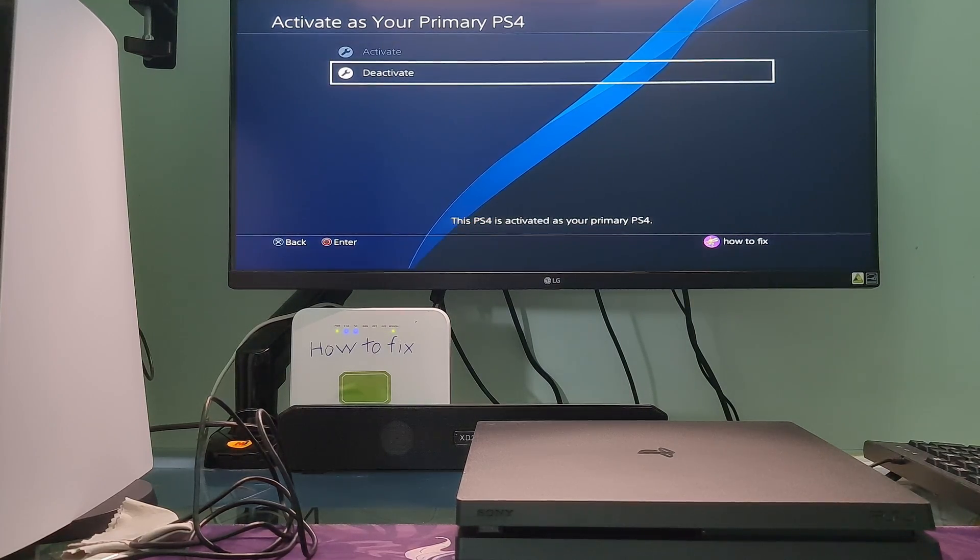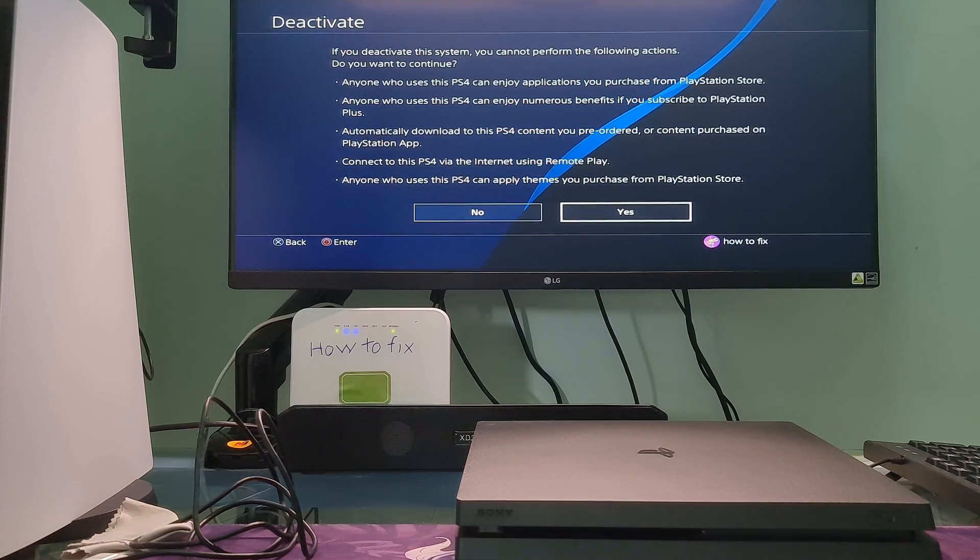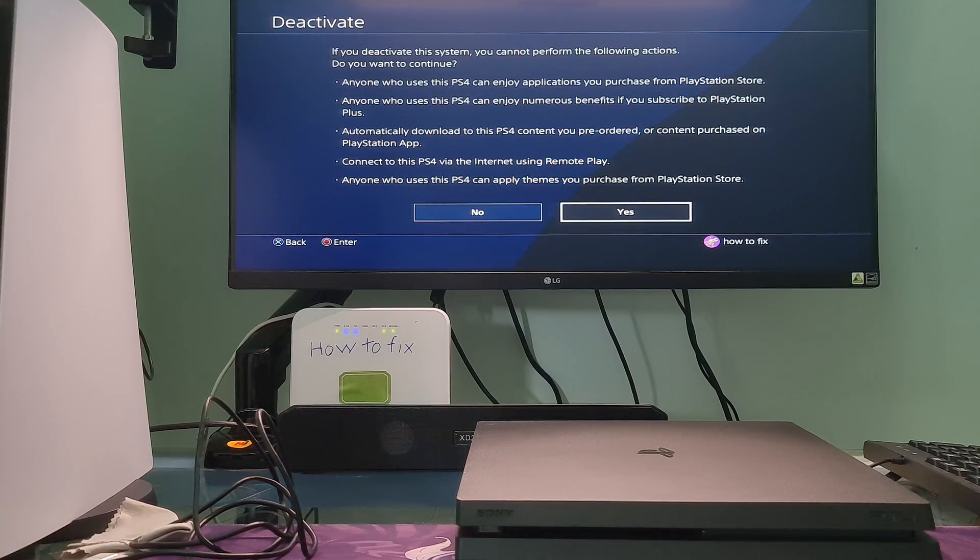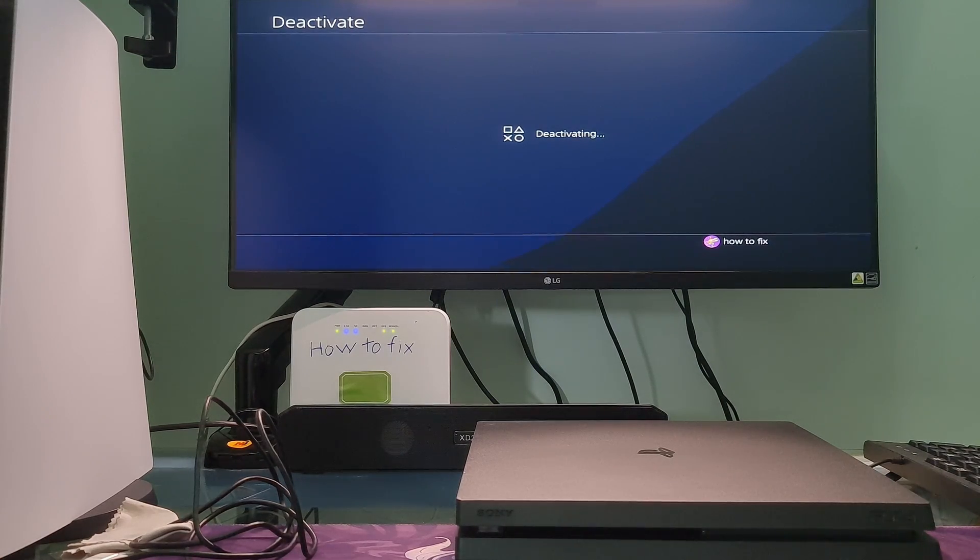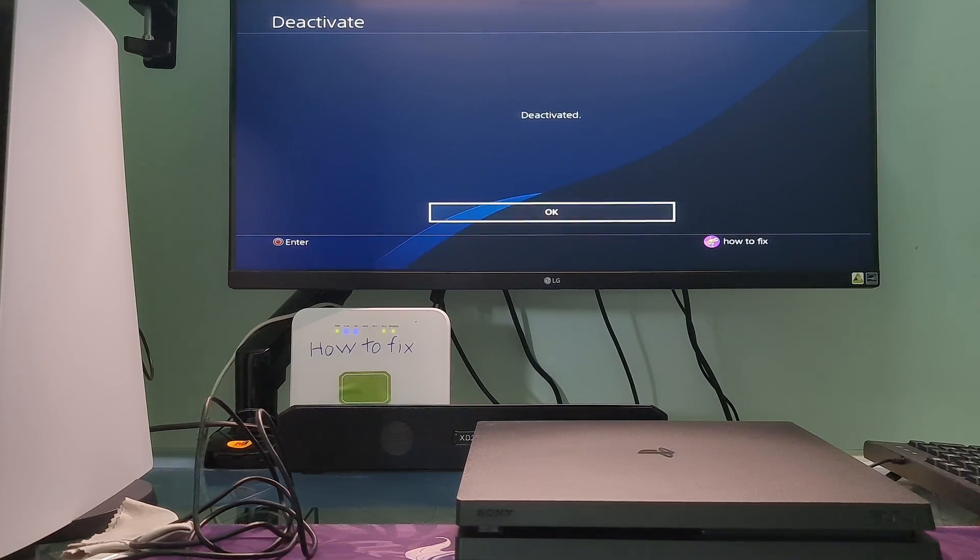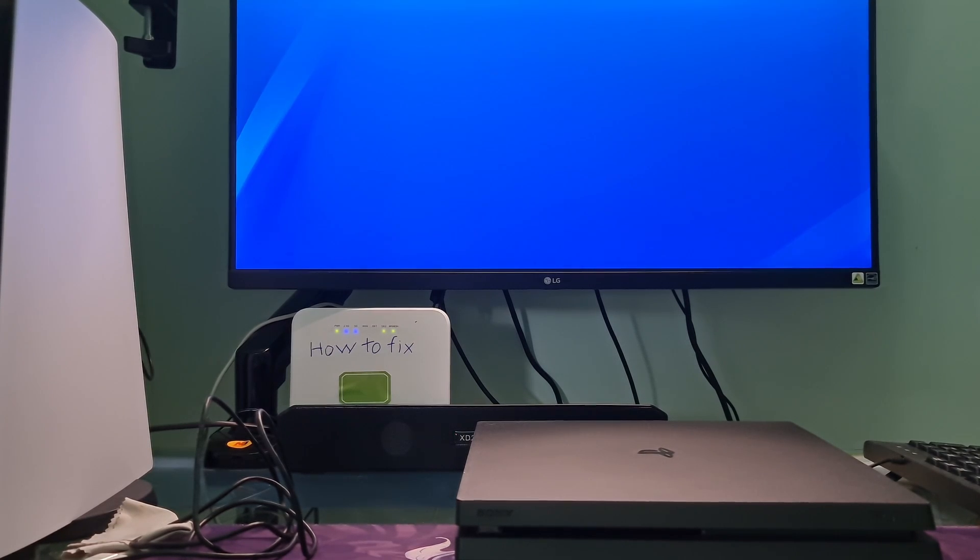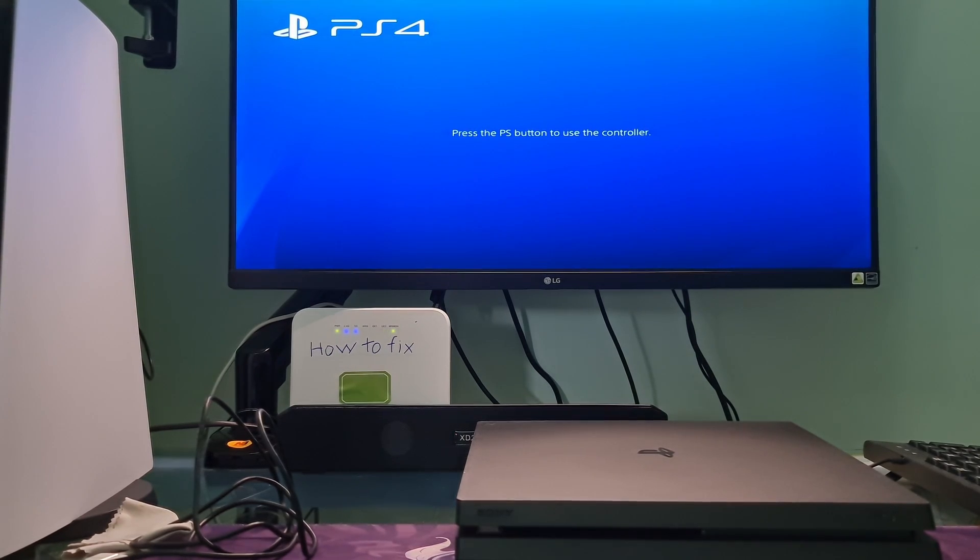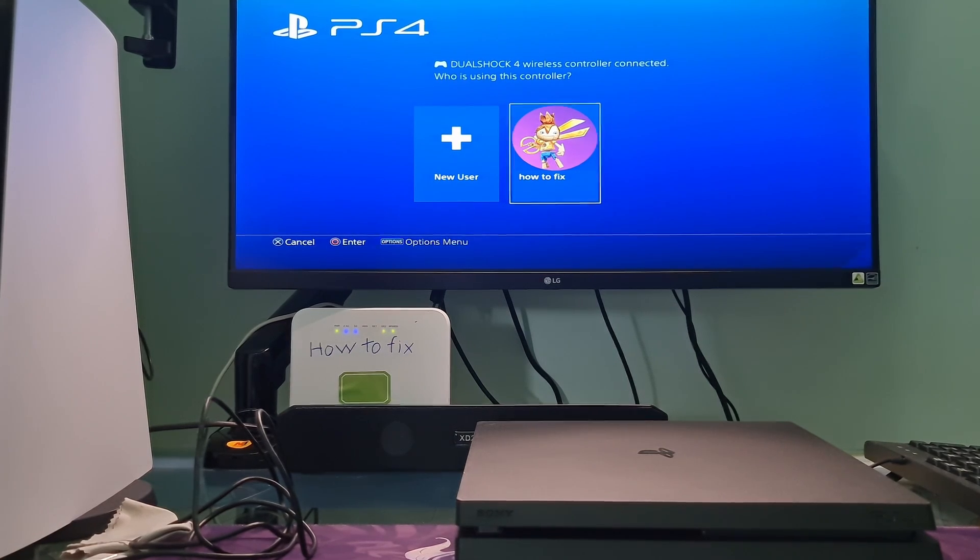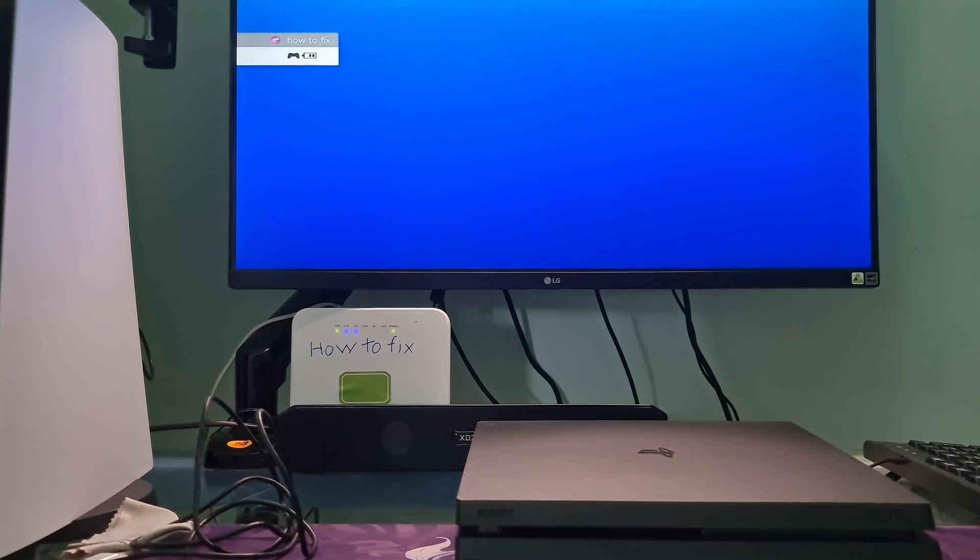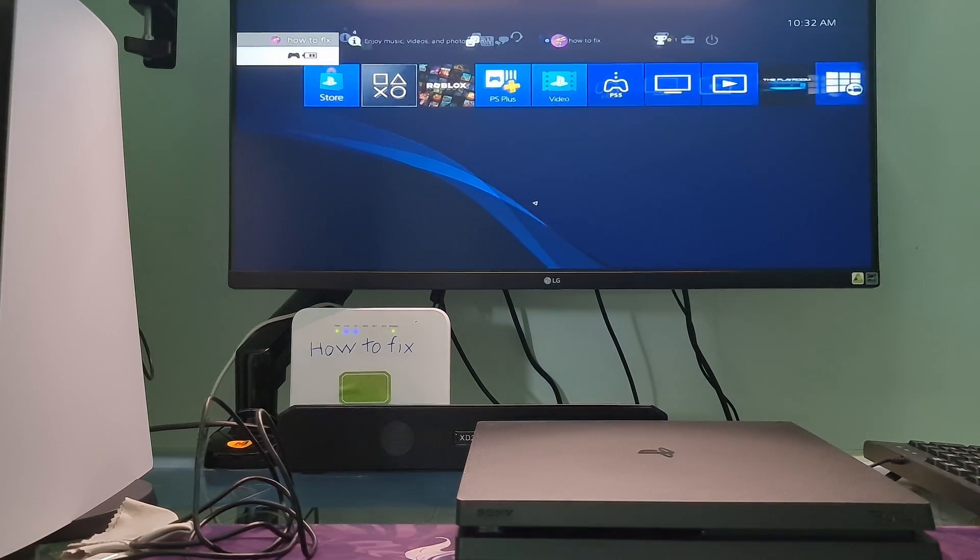Otherwise, choose deactivate. After that, re-activate your account as your primary PS4. Then check if error code NP-320386 is gone.